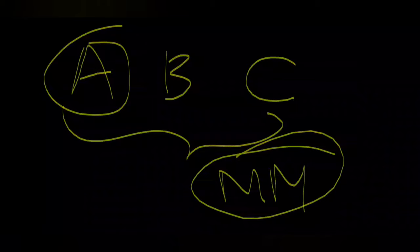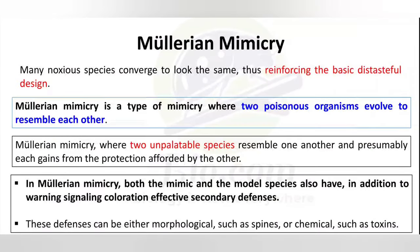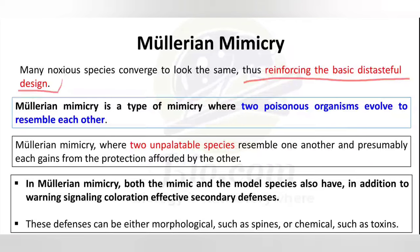In Mullerian mimicry, if a predator has seen one species from the group, and some days later it sees another species from the same group, it will think it is the same species and will not harm it, because it thinks it is harmful. In Mullerian mimicry, species reinforce the basic distasteful design — meaning all species in the group are distasteful, poisonous, or unpalatable. Both mimic and model are poisonous. All organisms undergoing Mullerian mimicry are poisonous.